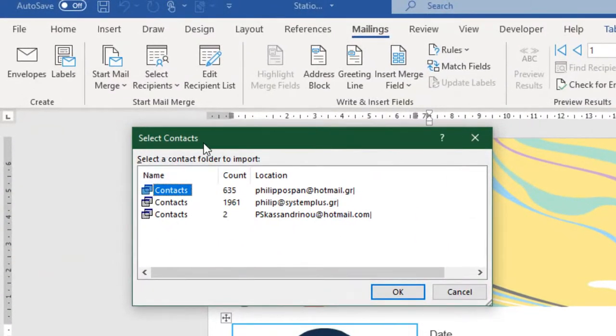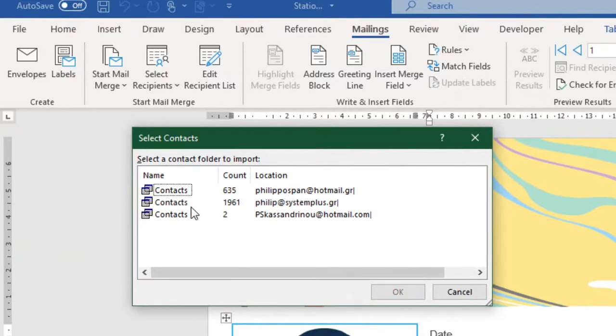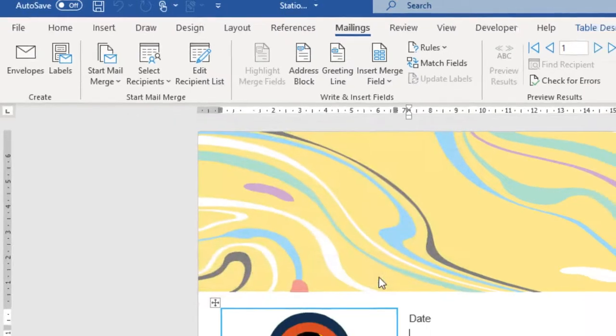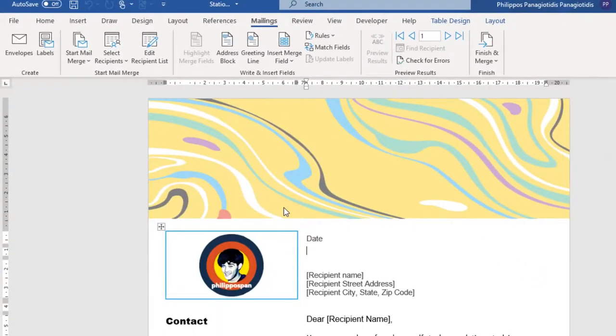Select Contacts. Under my Profile, I have 635 Contacts on this email, 1,961 on this email, and on this email, too. I am going to select the first Profile, 635 Contacts, and press the OK button.